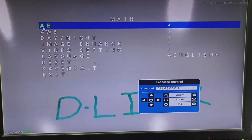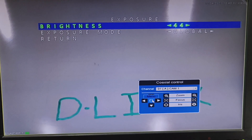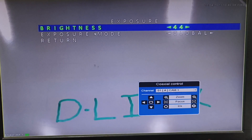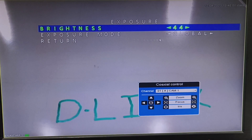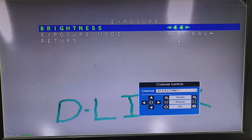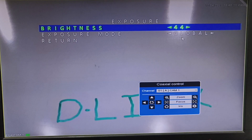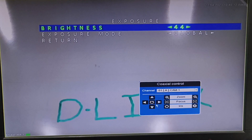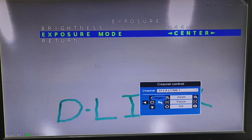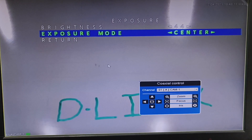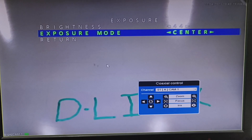The first option is Auto Exposition. Once we click on the Enter button, we will get the brightness as 44 and the Exposition Mode, which is Global. Global is used for all scenarios and by default you will get it on Global. If we change the option, we get the Center option, which means exposure will be enhanced on the center of the image.